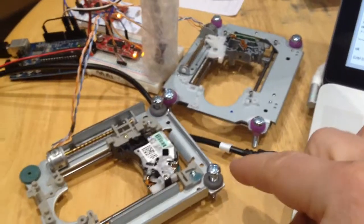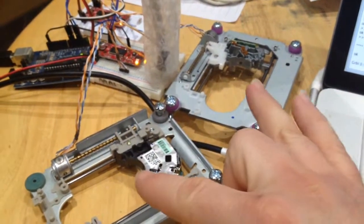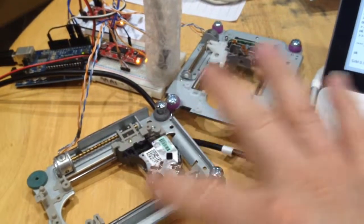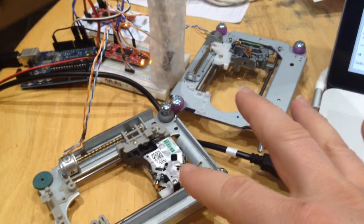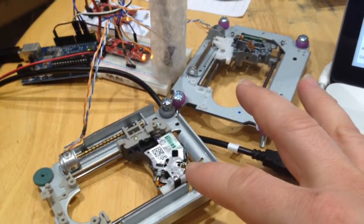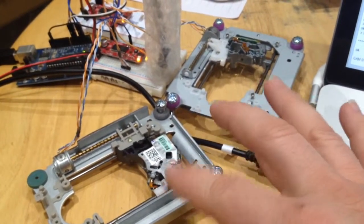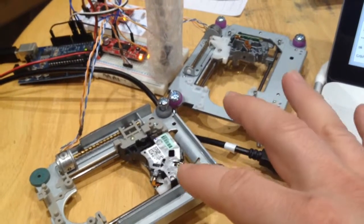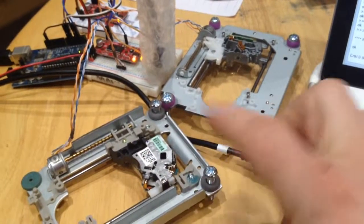So the next stage now is to build these into an X and Y axis configuration, and then probably the next step is to stick a pencil or a pen in it and see the drawn output.